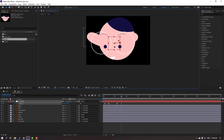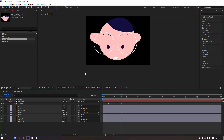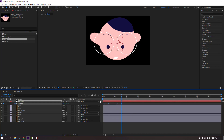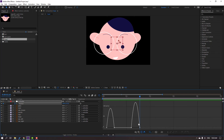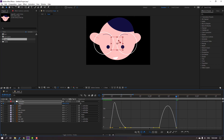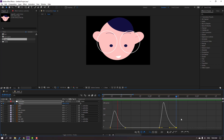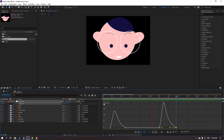Select the keyframes, go to the Graph Editor, and let's make a smooth graph. Select this graph, select this graph, select this graph, and move to left. Okay, nice.